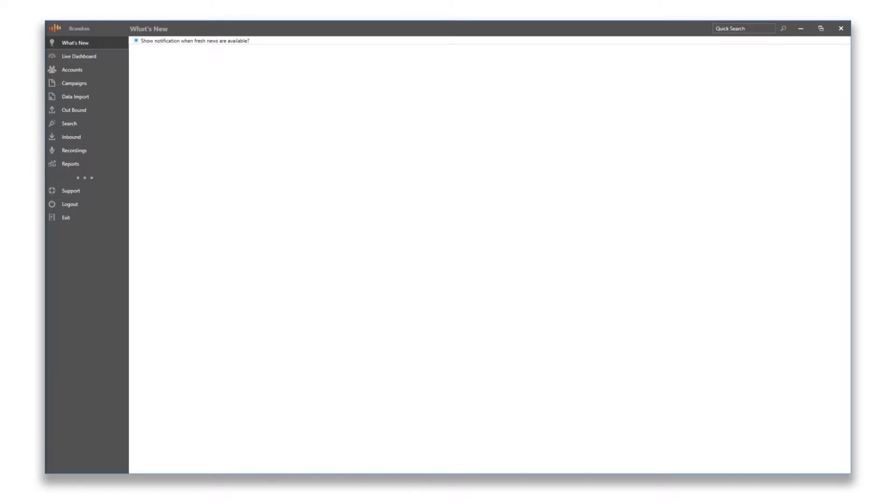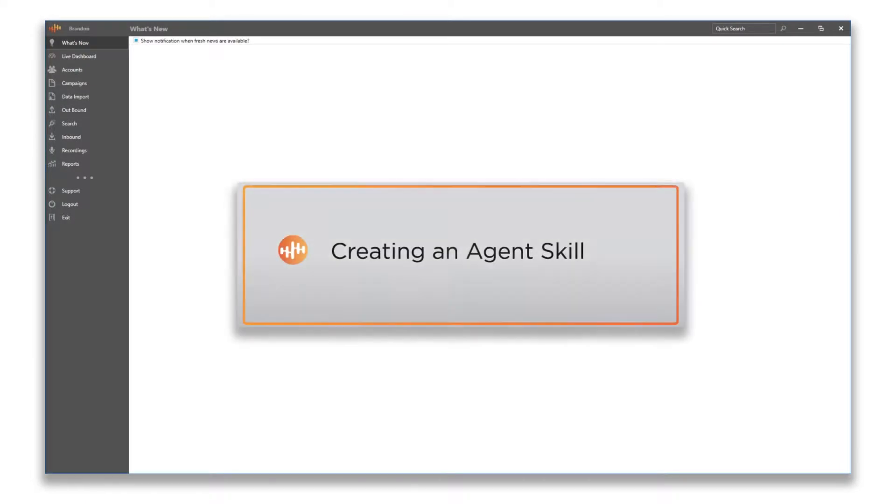Hello, this is Brandon. Today we're going over a quick video on creating agent skills in our Chase Data Cloud Software Admin app.